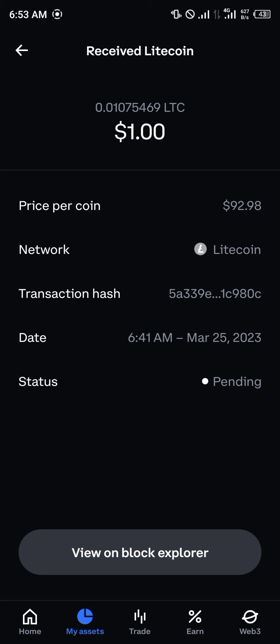Alright guys, comment down below if you have any questions concerning how you can locate your transaction ID on the Coinbase mobile app, and you'll be given an answer. Thank you.